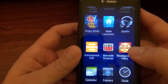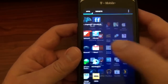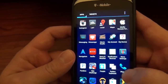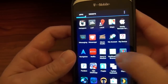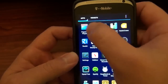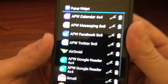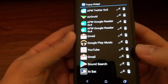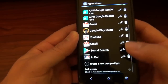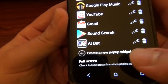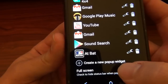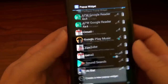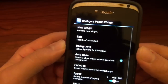I'll show you how to use it. Let's go into the app — there's Pop-up Widget. Here's a list of all the widgets I have already pre-made. What you're going to want to do is click down here where it says 'Create new pop-up widget.'